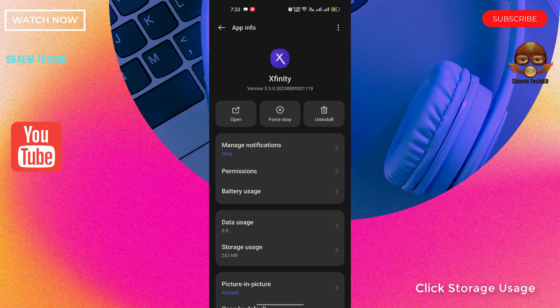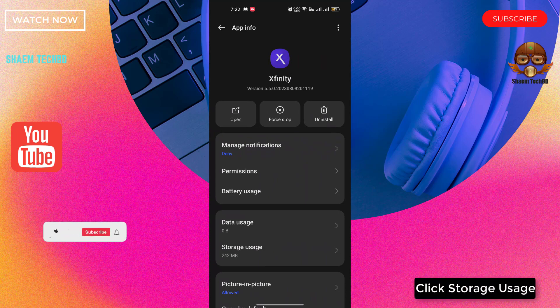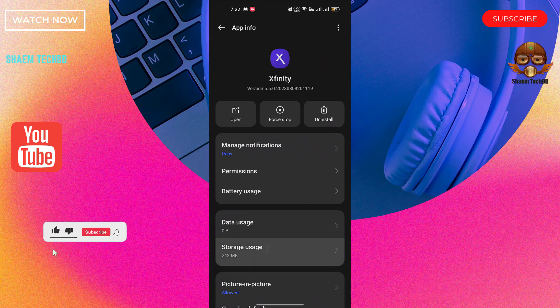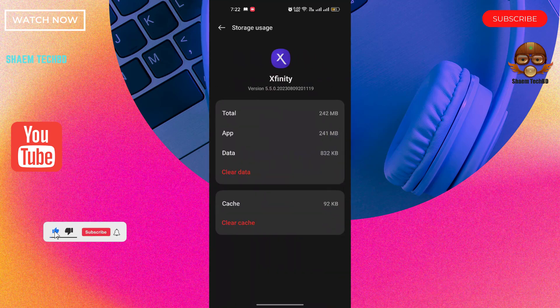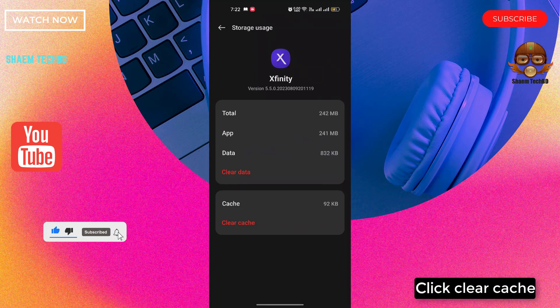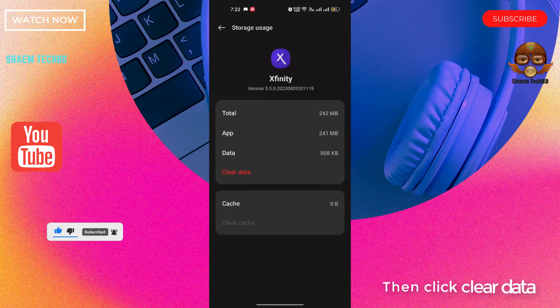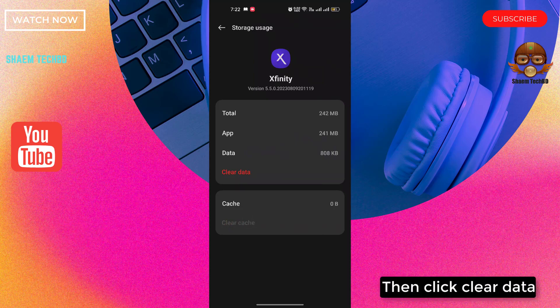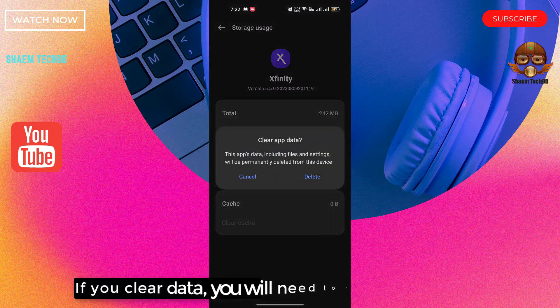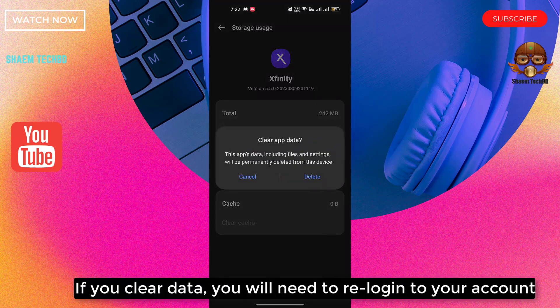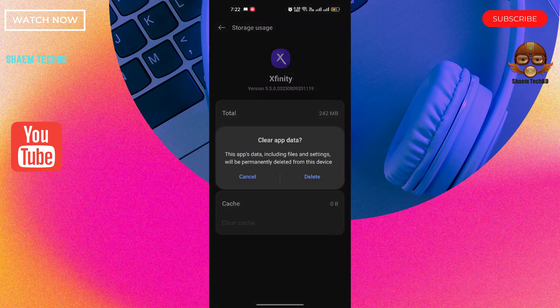Click storage use. Click clear cache. Then click clear data. If you clear data, you will need to re-login to your account. Click delete.